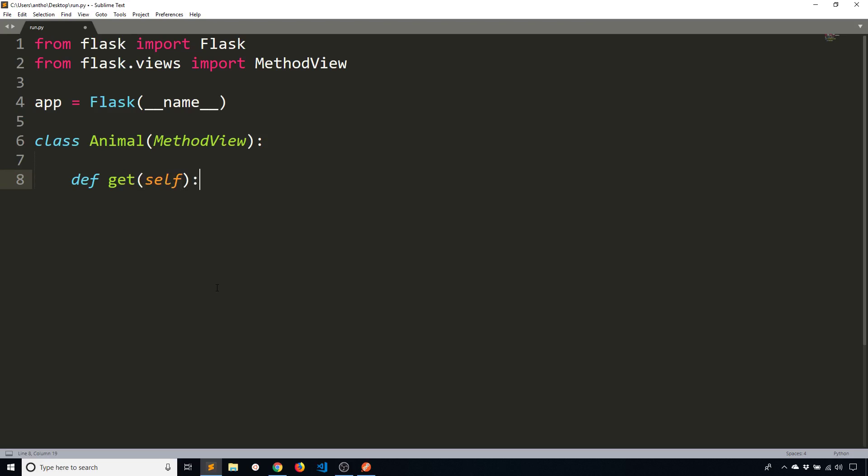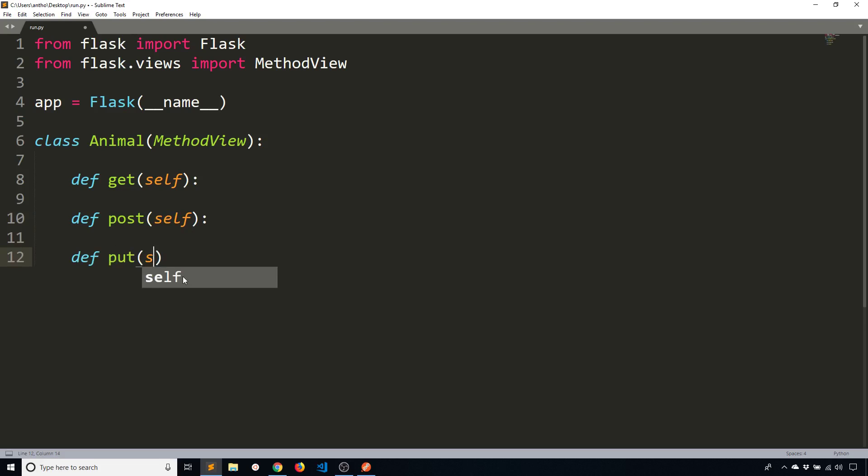So with the MethodView approach instead of defining each individual route that I want I create a class and then inside the class I define the methods that are available for the eventual endpoint that's going to get created. So I have get, I have post, I have put, and I have delete.